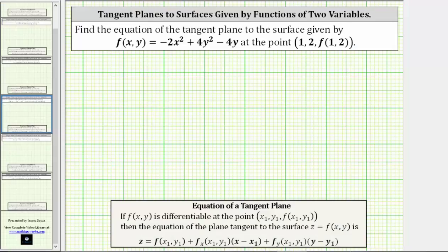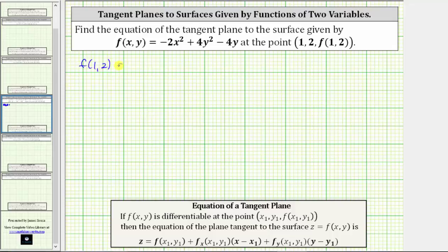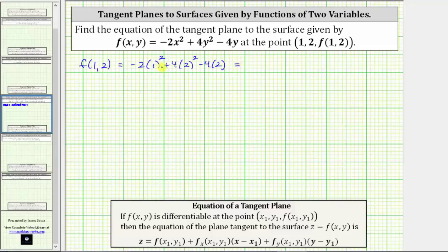Going back to our work, let's begin by determining the z-coordinate of the point of tangency by determining the function value f of one comma two. To determine f of one comma two, we substitute one for x and two for y into the given function, which gives us negative two times one squared plus four times two squared minus four times two. Simplifying, one squared is one, and negative two times one is negative two.